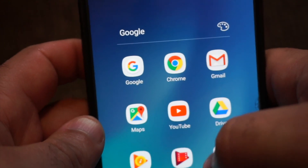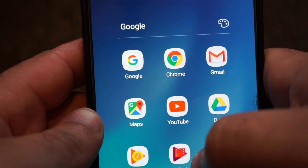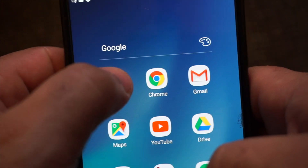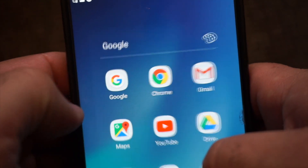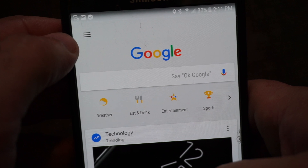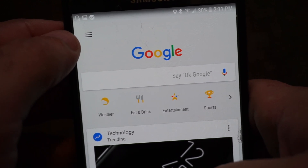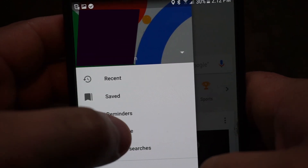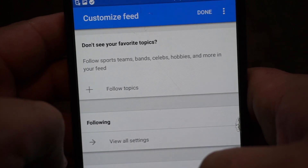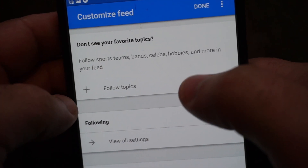So here's how you shut all that stuff off. First, go into your Google folder — this is on Android. Click on Google to bring it up. Now these three little bars up here are how you get to your customize section. Click on that, go to Customize.